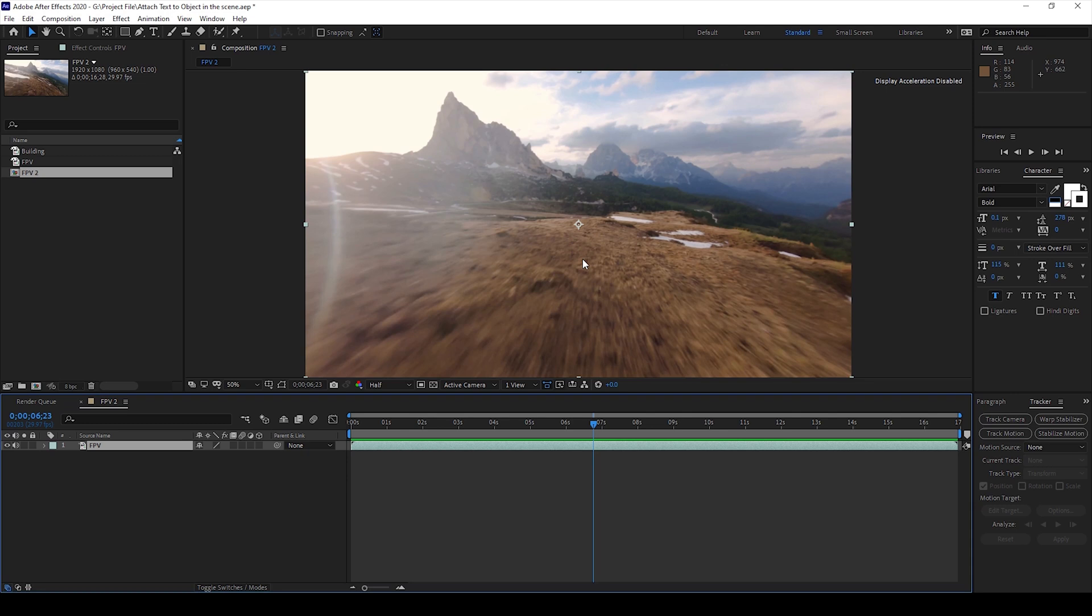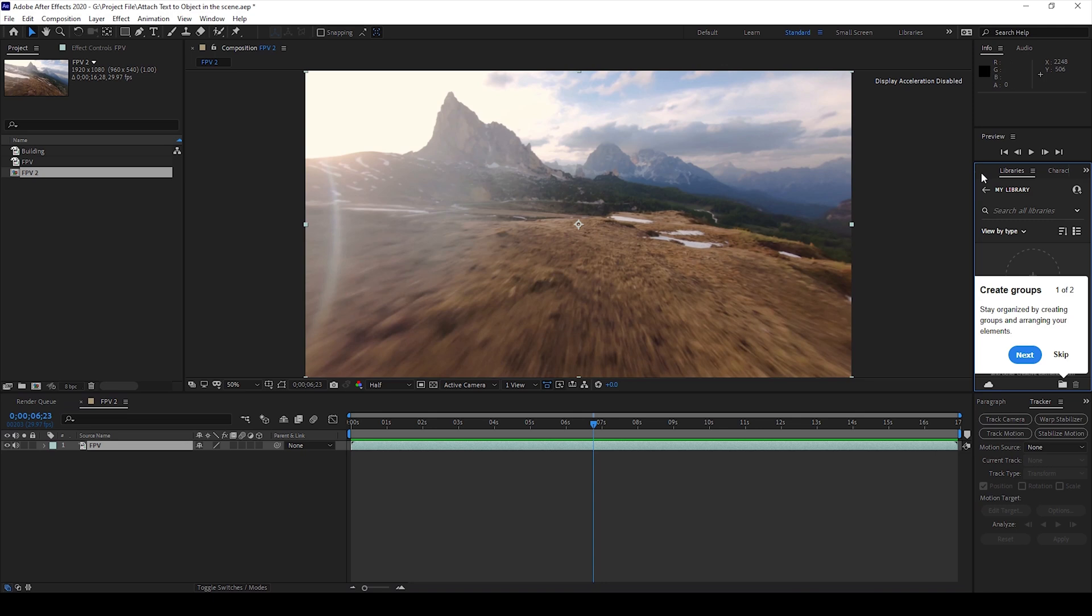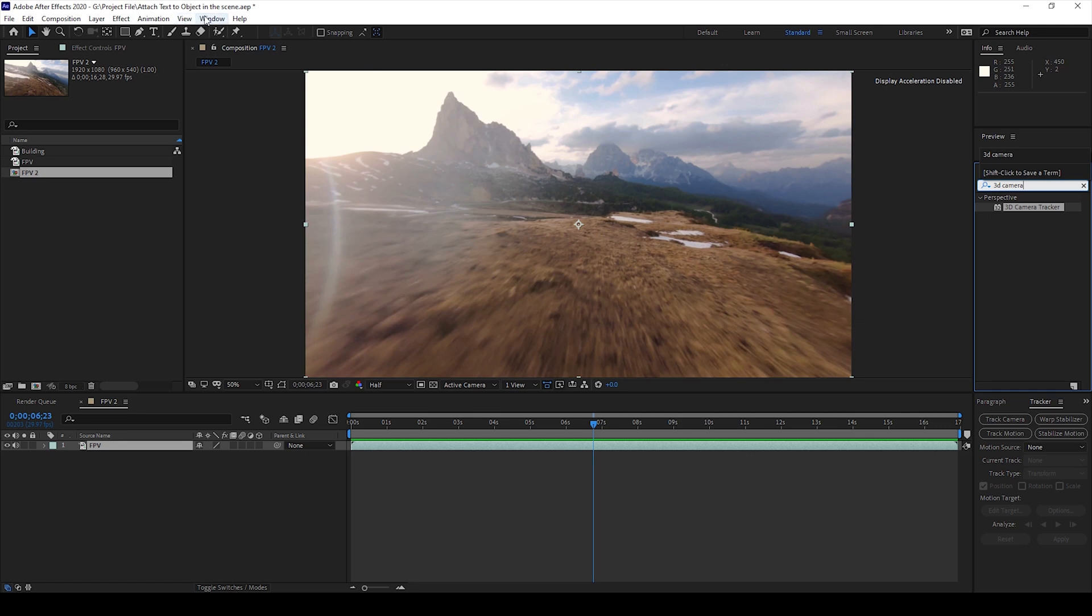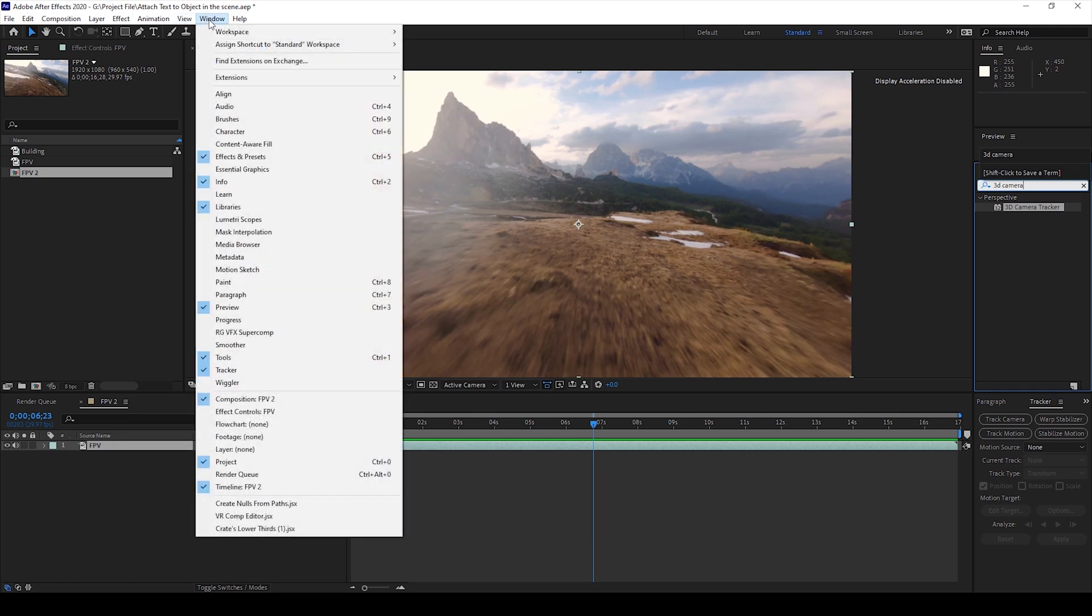To do that we'll first have to add an effect called 3D camera tracker. So I'll go to the effects and presets panel and type in 3D camera tracker. You have this 3D camera tracker in the perspective folder. But if you don't find the effects and presets panel, simply go to window and ensure that effects and presets is checked.